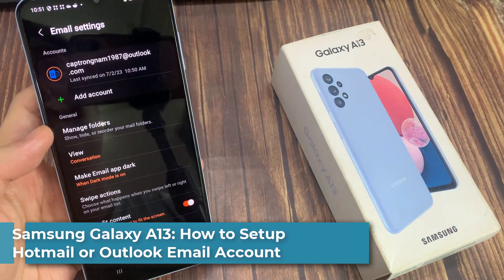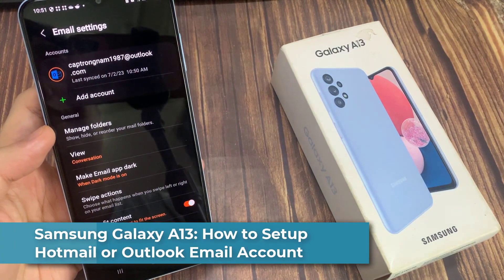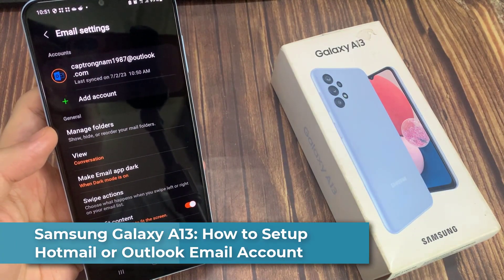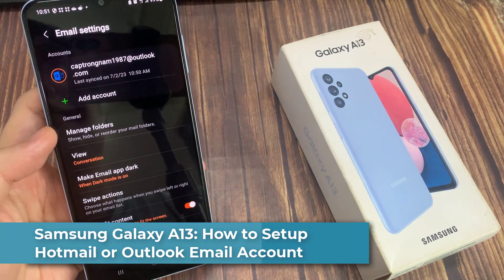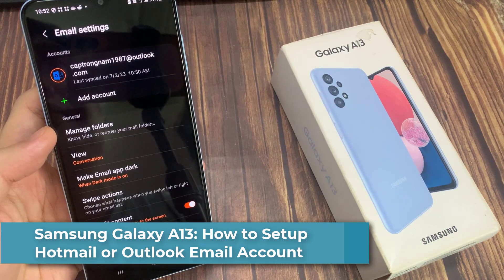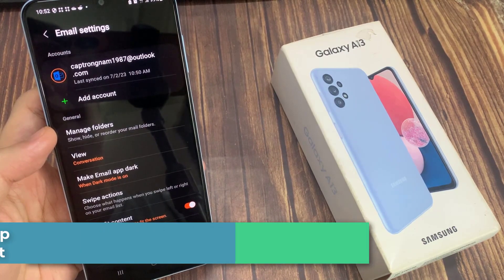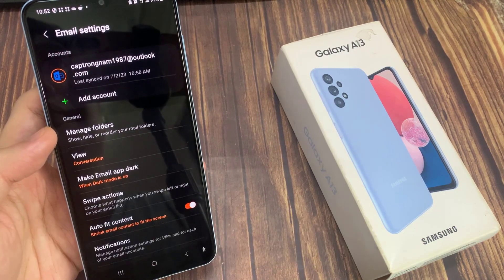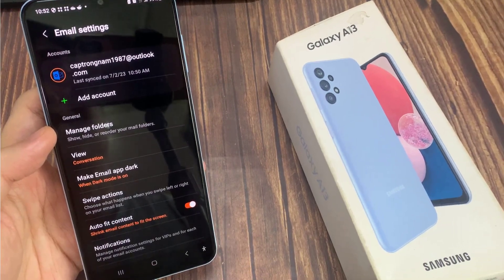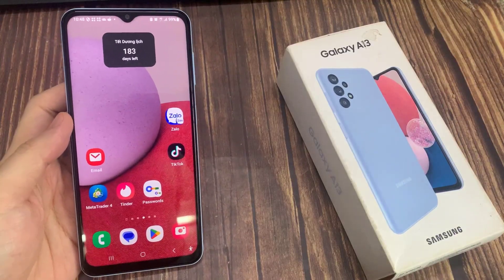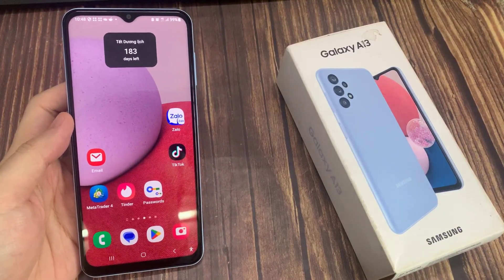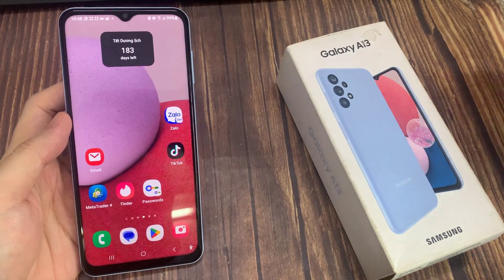Hi everyone. In this video, we're going to take a look at how you can set up a Hotmail or Outlook email account on the Samsung Galaxy A13. First, open up the Samsung email app.